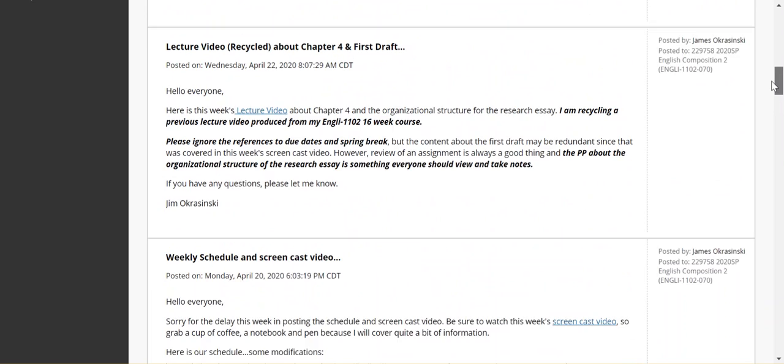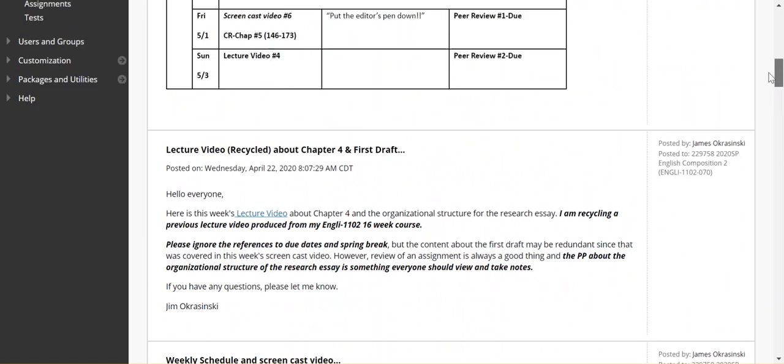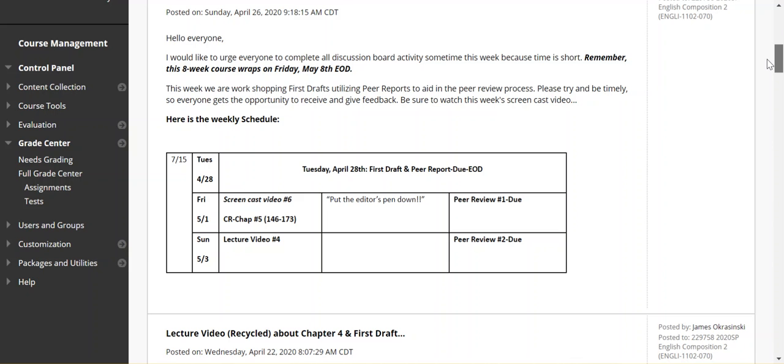Actually, write those three openings for that activity as it states in the textbook. So, just moving to this week's schedule then.